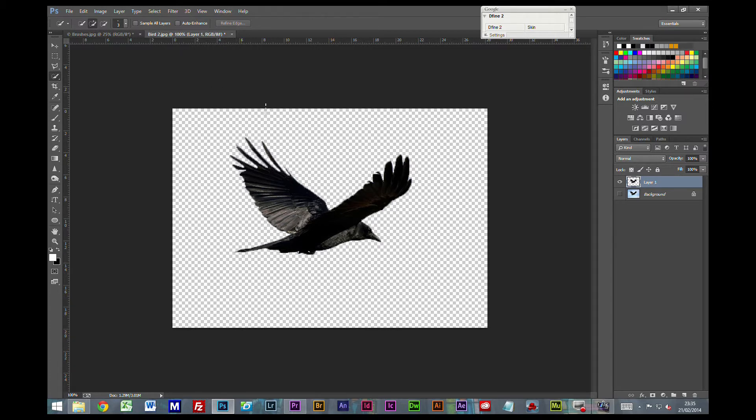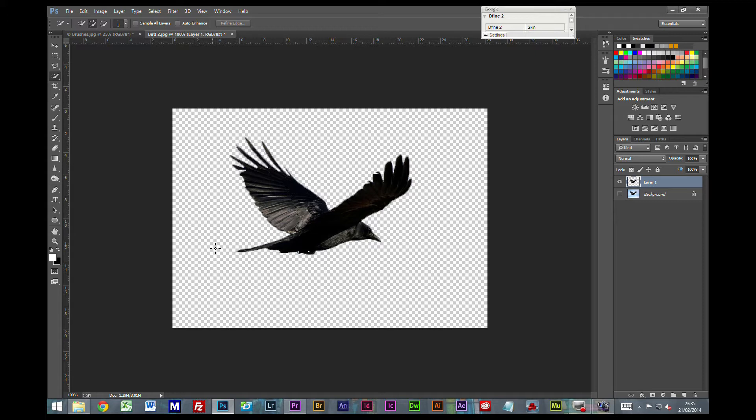Now in order to make the brush, you have to understand that Photoshop will define a brush pattern by using the black pixels on the picture. So what you want as your brush has to be completely black and what you don't want included in your brush has to either be white or not there.